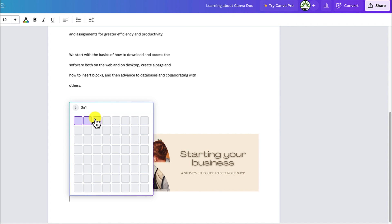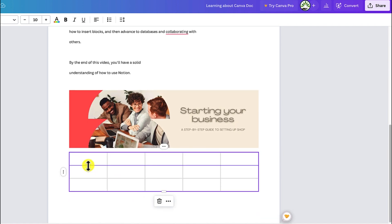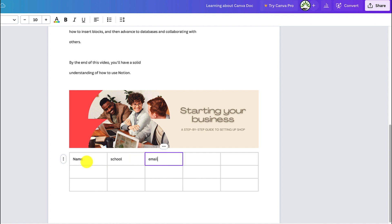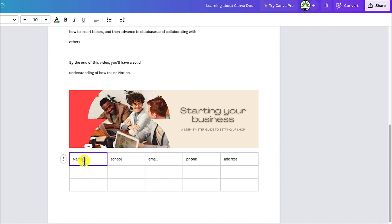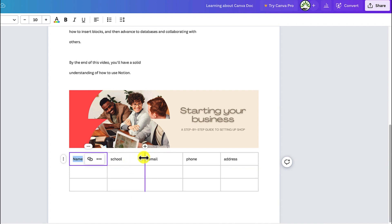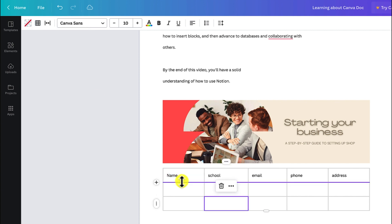You can add tables — specify the number of rows and columns, and once added, you can customize the table by typing in any content, like call numbers and addresses. You can select cells and play around with the sizing, increasing or decreasing them accordingly. You can also put outer borders on the entire table or on the cell you've selected.